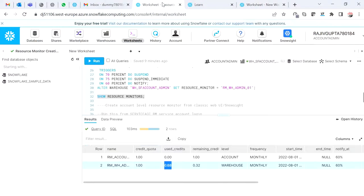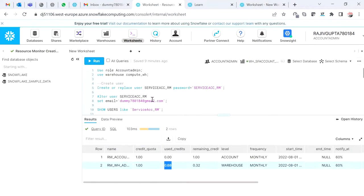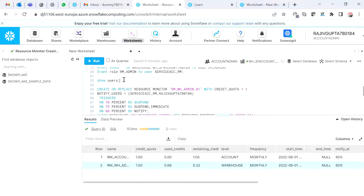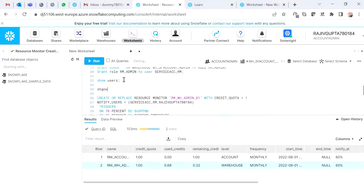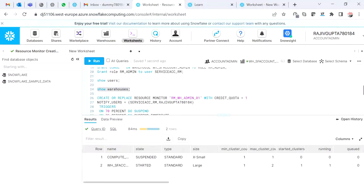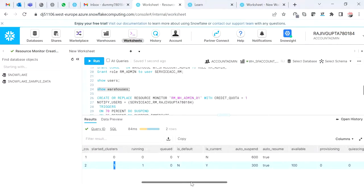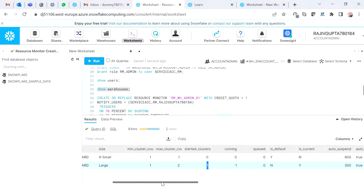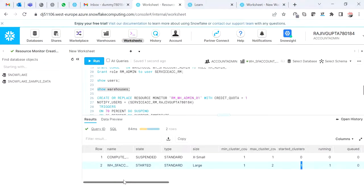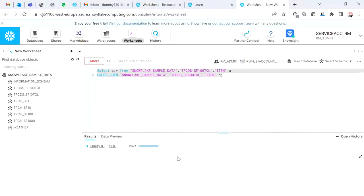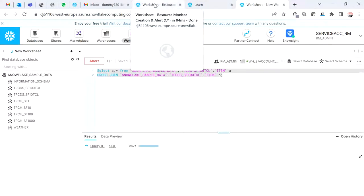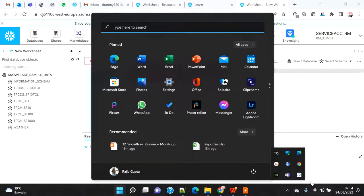Let me check the current warehouse status with SHOW WAREHOUSES. We can see only one cluster is running for this large warehouse, even though we configured it for multi-cluster with two. It's been running for almost three minutes and seven seconds. Let me pause the query for a moment.